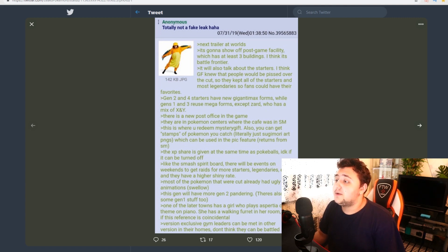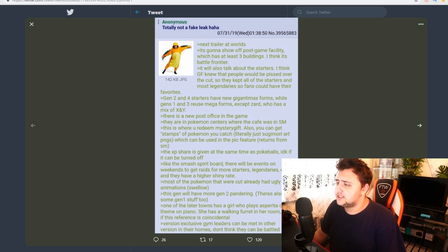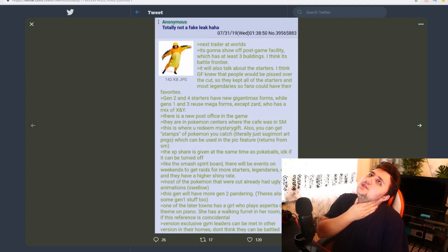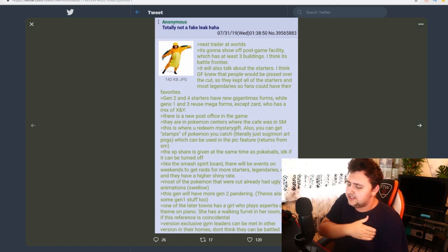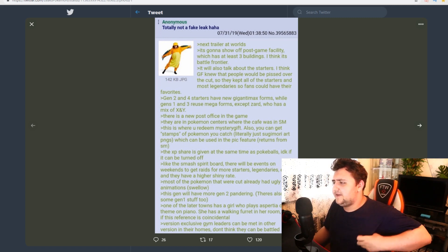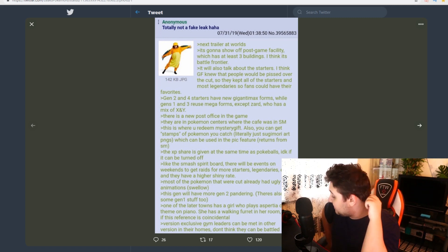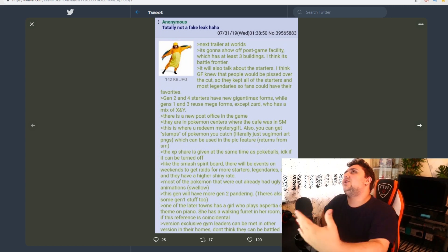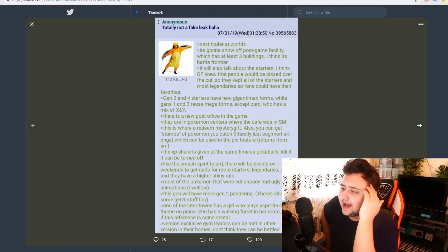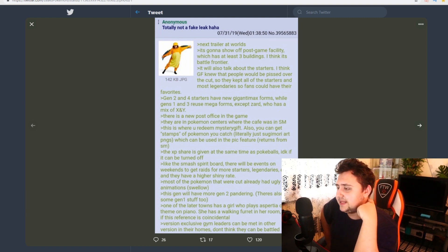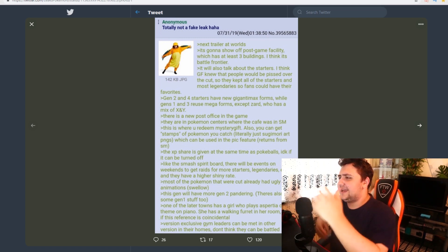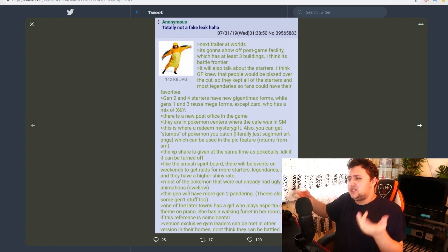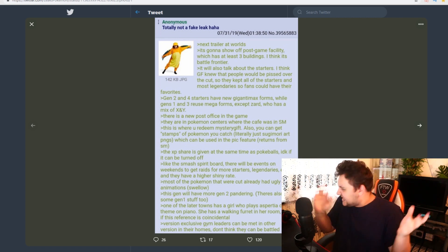We'll also talk about the starters. I think Game Freak knew that people would be pissed off for the cut. So they kept all the starters and the most legendaries. So fans could have their favorites. So this is very akin to a few other rumors. A few other rumors have also said all the starters are in the games. Every single starter is available. That sort of stuff. And apparently most of the legendaries are in there. Which would make me happy. Because if those are gone, it would be a little bit strange. Like, the starters are just kind of like the base thing that should be available throughout the games. Right?